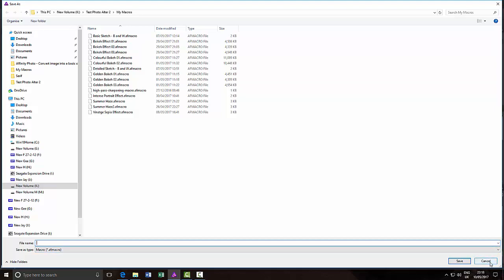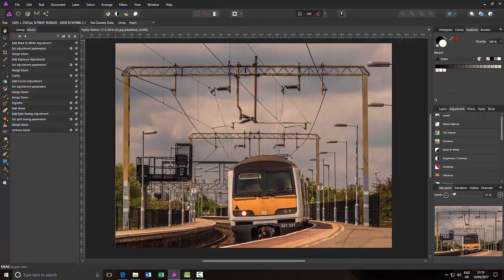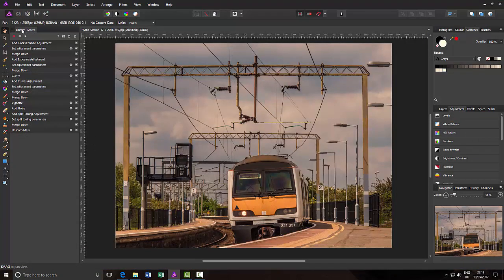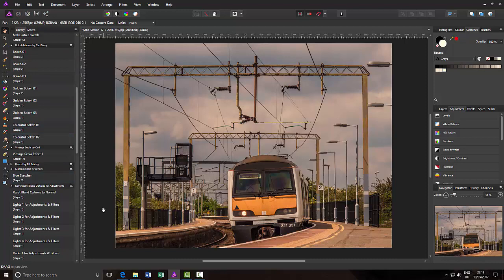So the thing you need to remember is if it doesn't have an S on the end of the .afmacro file format, it is exported and imported via the Macro tab. But if it has an S on the end, it is exported and imported via the Library tab.